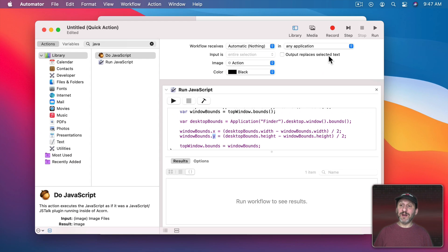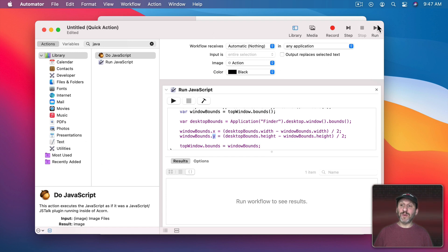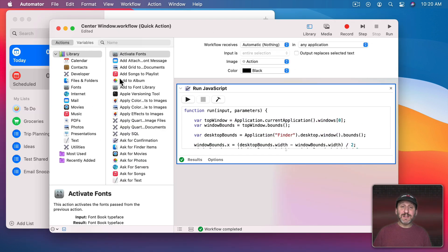Now let's try that here. If I run it should act on this current window, the Automator window. So you can see it does. It centers this window.